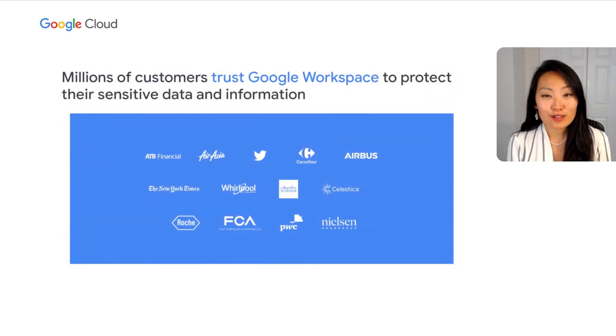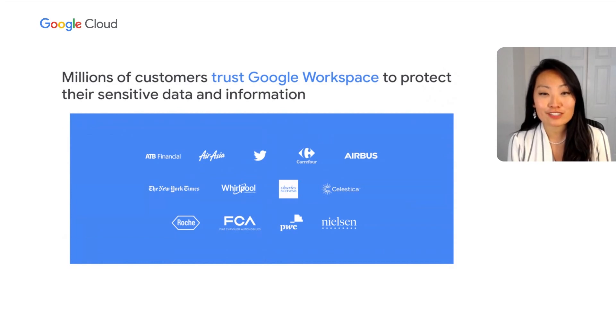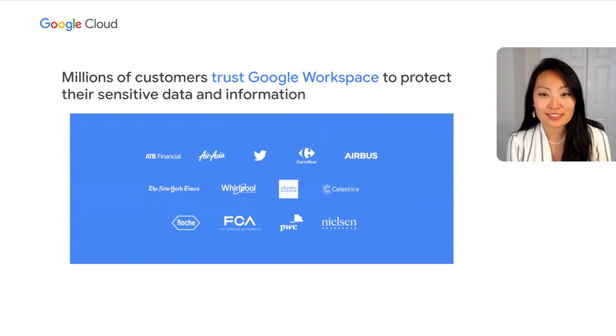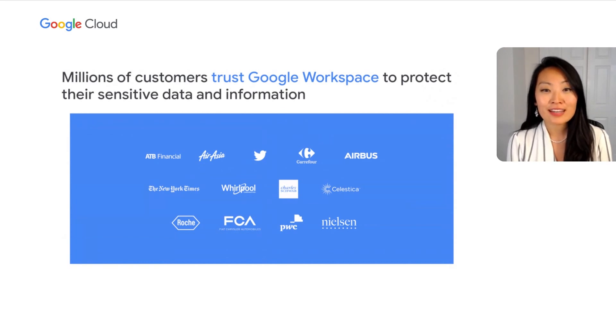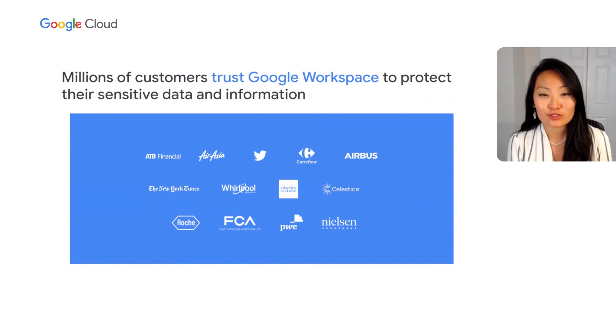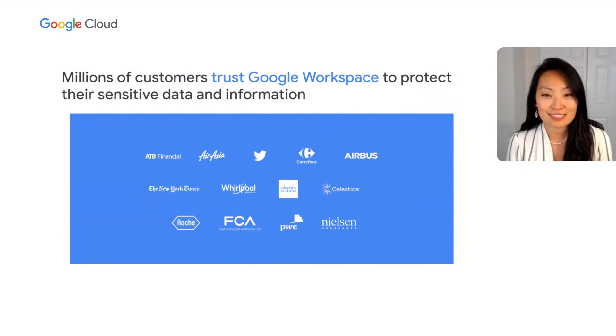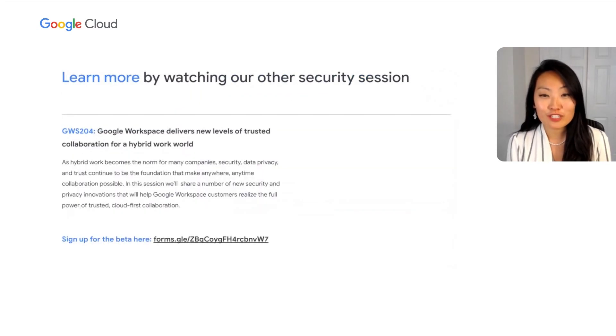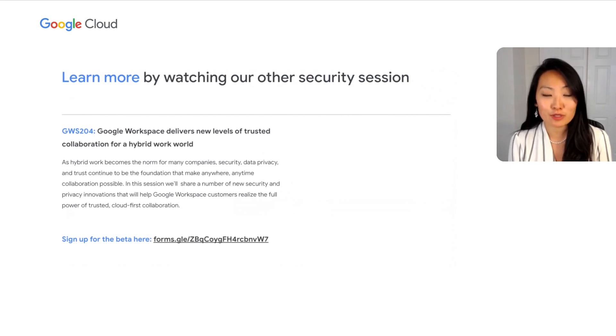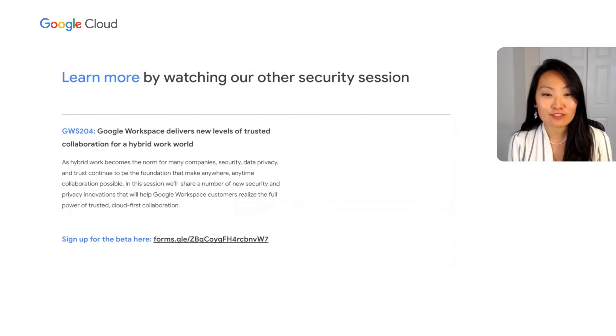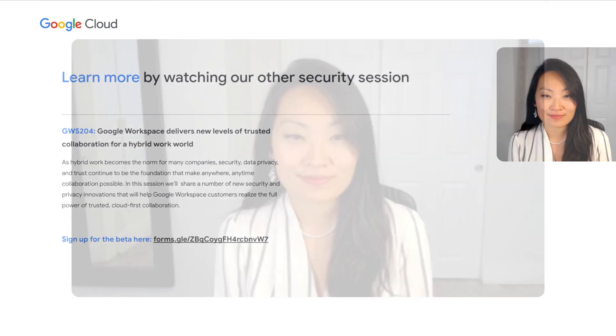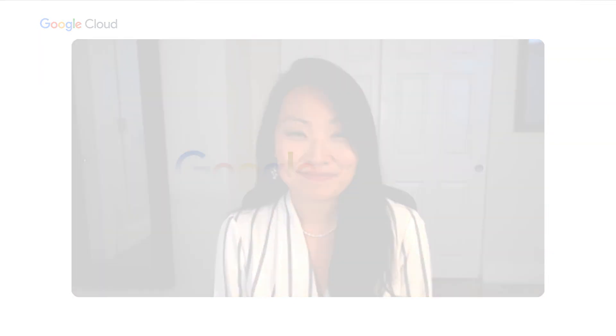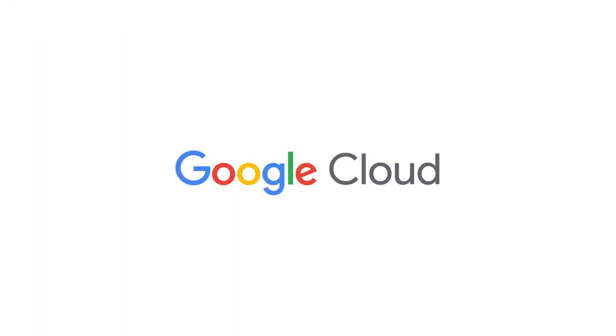Millions of customers across the globe and across a variety of industries trust Google Workspace to protect their sensitive data and information across this content lifecycle. And we're committed to rolling out new features to address our customers' data protection and governance needs. You can learn more by watching our other security session on trusted collaboration in the hybrid work environment, and you can sign up for several active beta features through the link on the screen. On behalf of Mitch and myself, thank you to everyone for watching and enjoy the rest of the event.